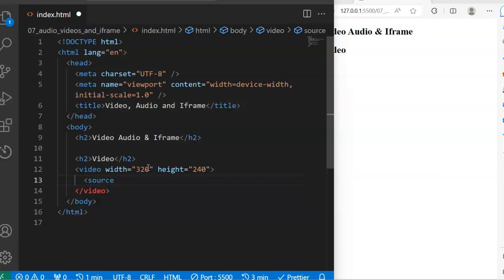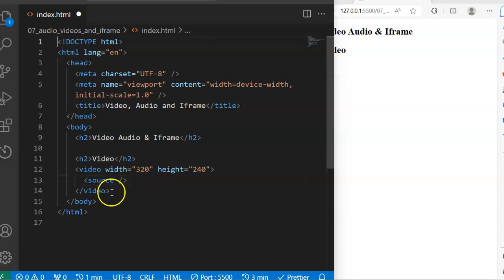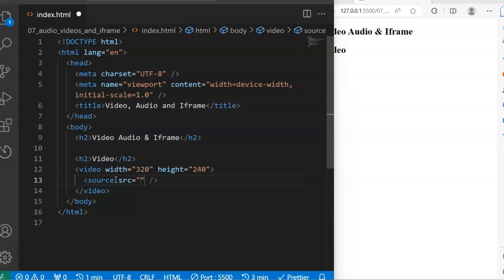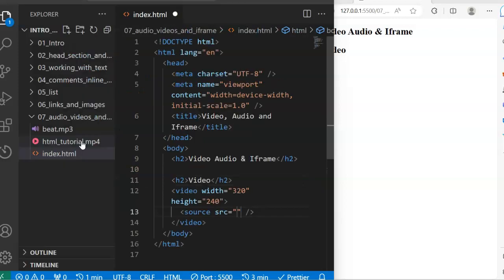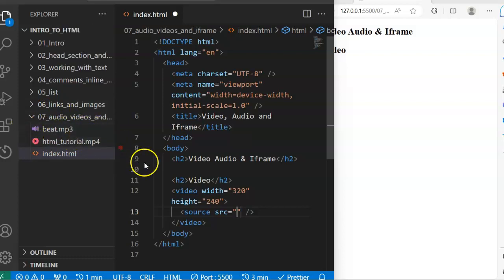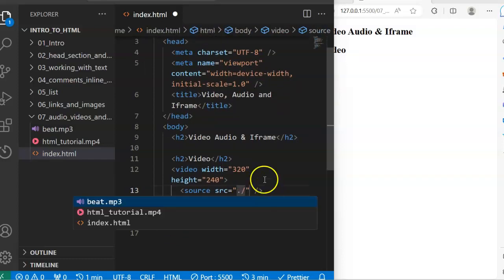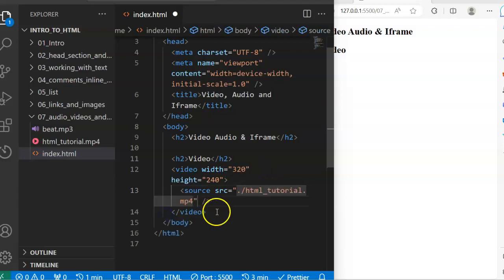The self-closing tag called source does not have an opening and closing tag — just close it like this. In there we are going to have an attribute where we specify the source of our video. In my folder directory I have a sample video and a sample audio. The source of my video is going to look for it in the current directory, and I'm going with html-tutorial.mp4.